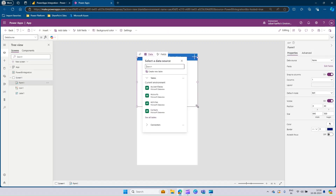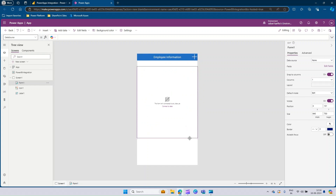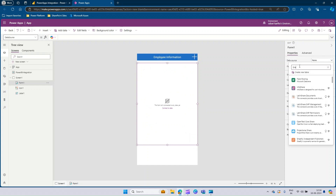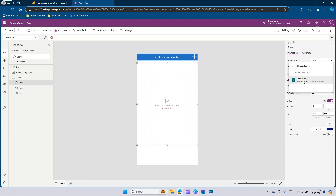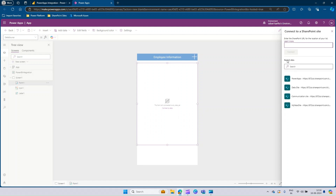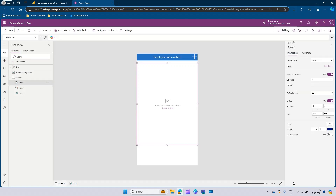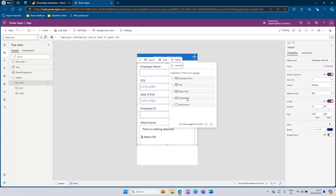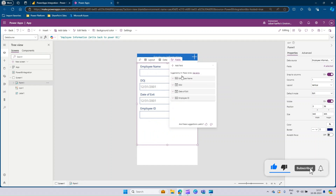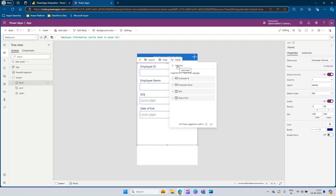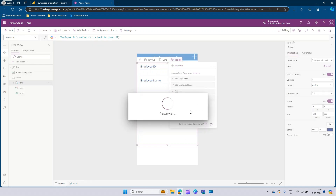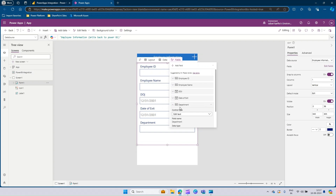Now it's time to add the actual form. Let's go ahead and add an edit form, place it accordingly, and connect it to the data source. Go to the data source, type SharePoint — since this is a SharePoint list — and select it. Here you will see all the SharePoint sites you have access to. Select the SharePoint where the list is hosted. My list is Employee Information Right Back to Power BI. Click on connect. You can see Employee Name, Date of Joining, Employee ID, and Attachments are added. I'll remove Attachments, arrange Employee ID above Employee Name, and add the Department field using Add Field.